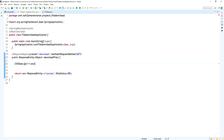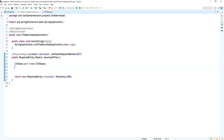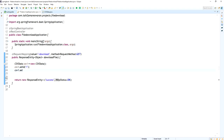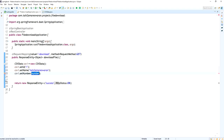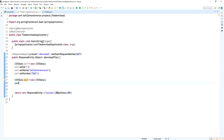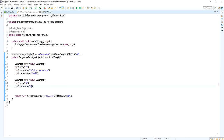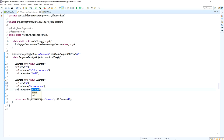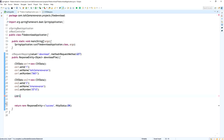Now I am creating an object for the CSVData class. For 'csv1', I am setting ID as 1, name as 'Talktoamarisvaran', and number as 5601. For the second object, 'csv2', I am setting ID as 2, name as 'Amarisvaran', and number as 8710. So there are two CSVData objects defined.